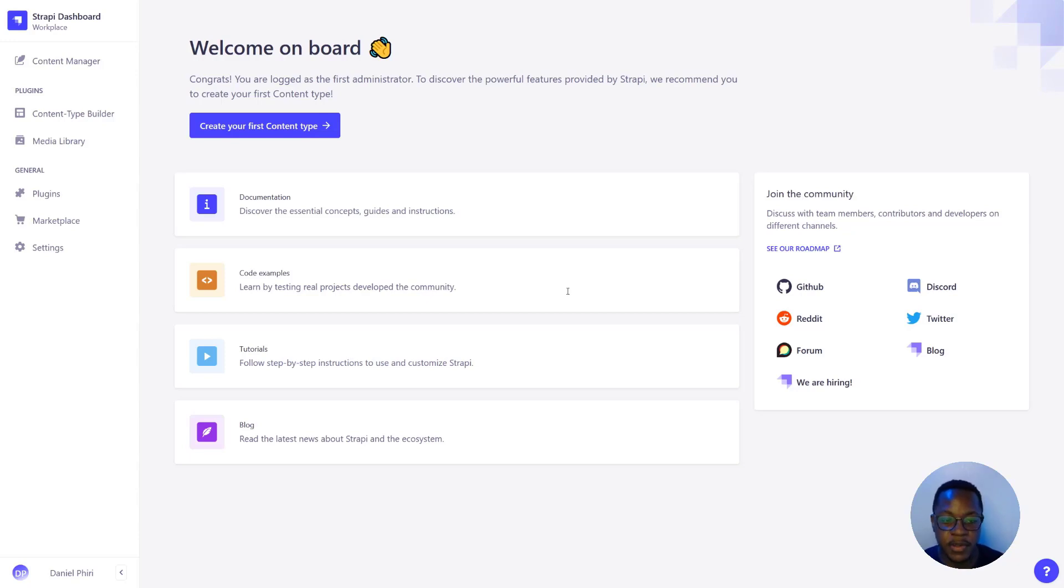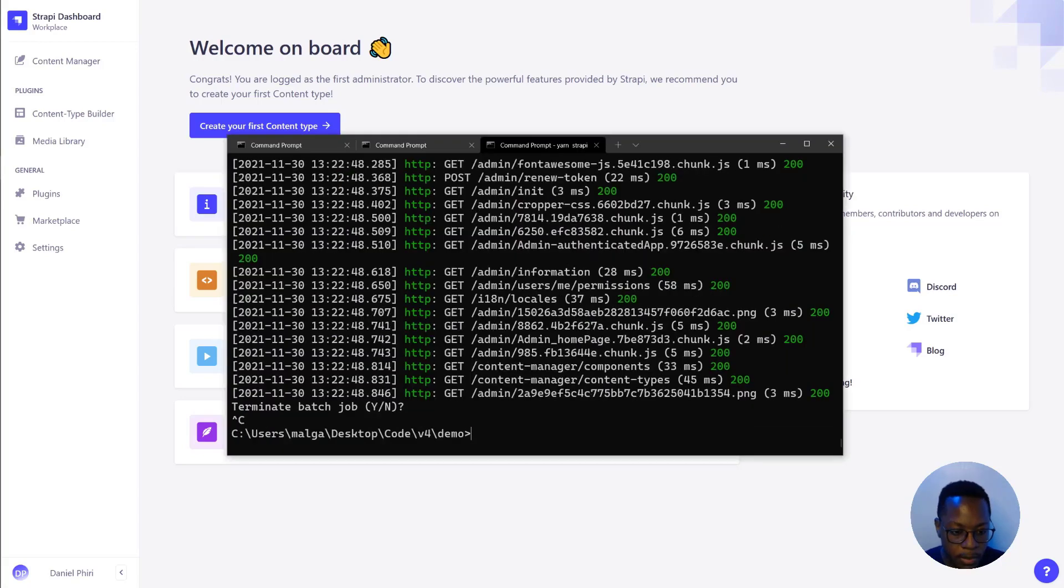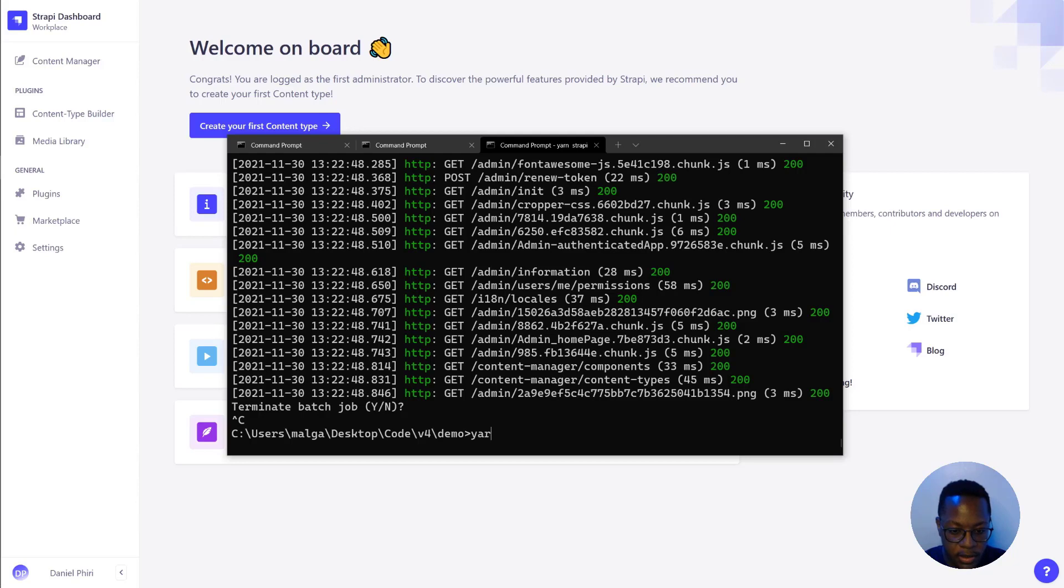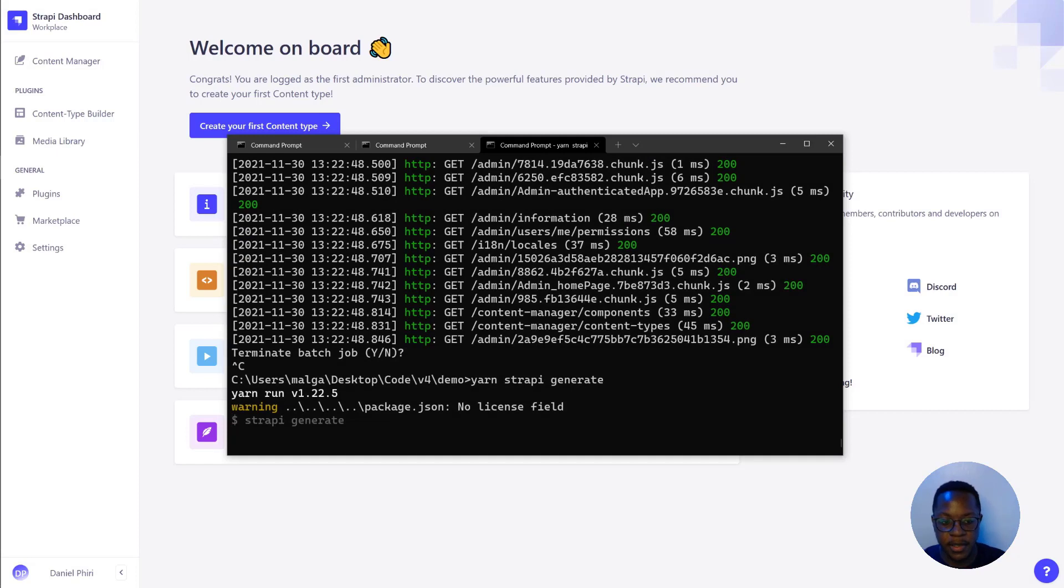Strapi server and Strapi admin.js. So let's get into our terminal, we'll stop our Strapi server and we'll use the new interactive terminal with yarn strapi generate to create a new Strapi plugin.